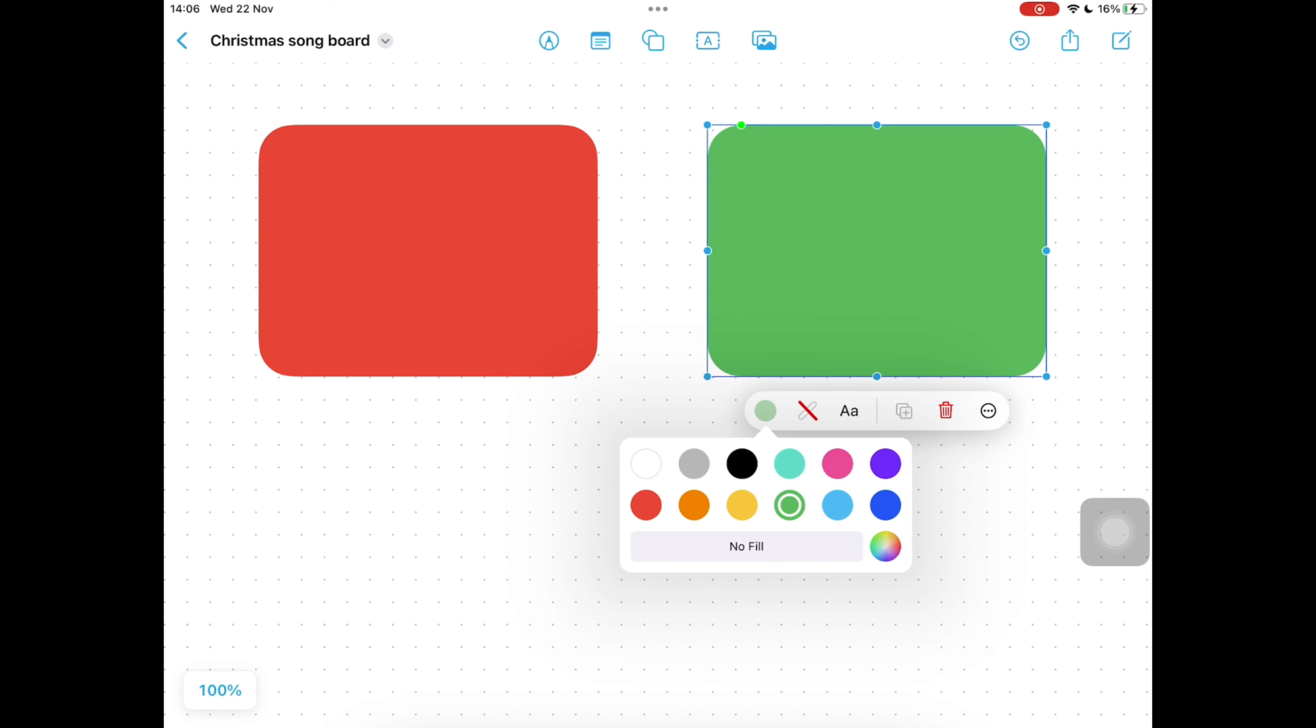As it is, the children would currently be able to move these boxes around and we don't want that. So on your menu tap the three dots to lock each box. Select lock from the menu, select the next one and select lock, and continue until all four boxes are locked.